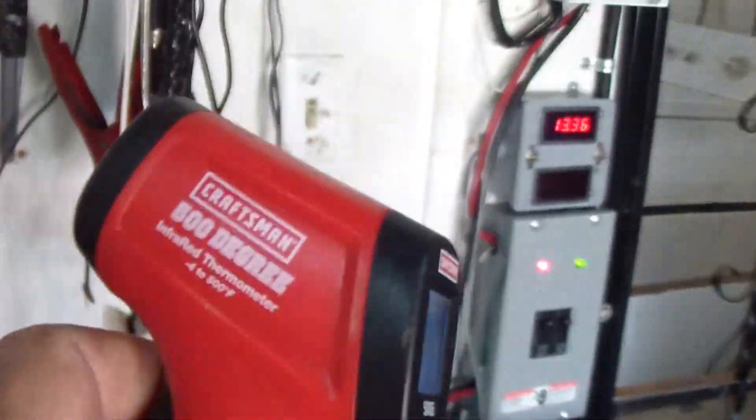You need to get yourself one of these. It's very good too.